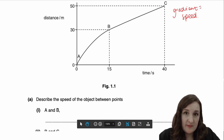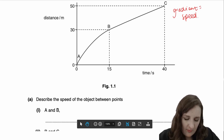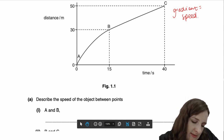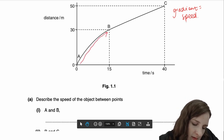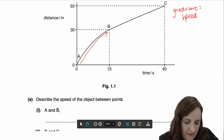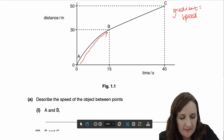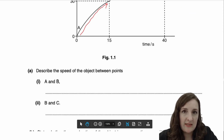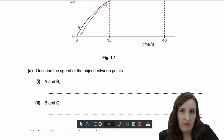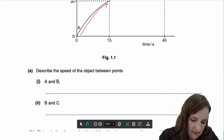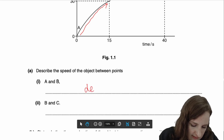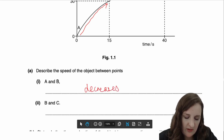The first thing: describe the speed of the object between points A and B. You're describing the gradient. From A to B you should hopefully be able to see that the gradient value is decreasing. If the gradient is decreasing and the gradient is speed, then you know that the speed decreases. You should just write 'decreases'.